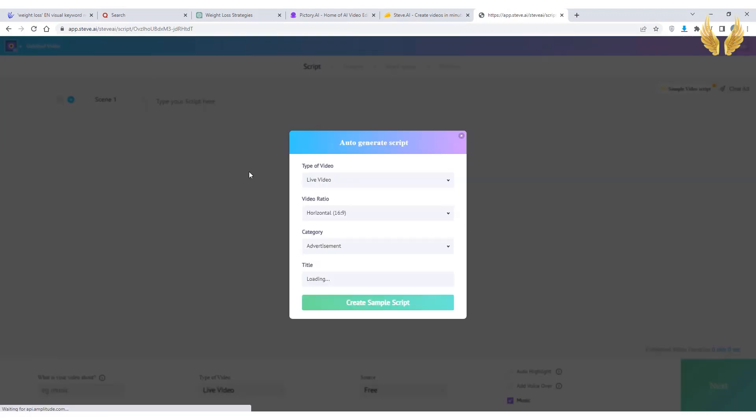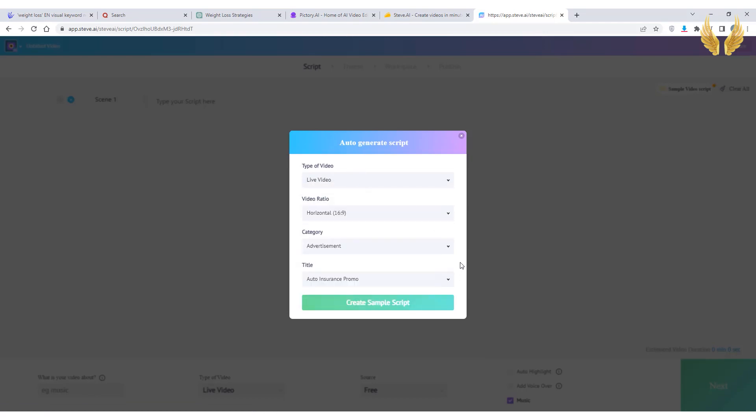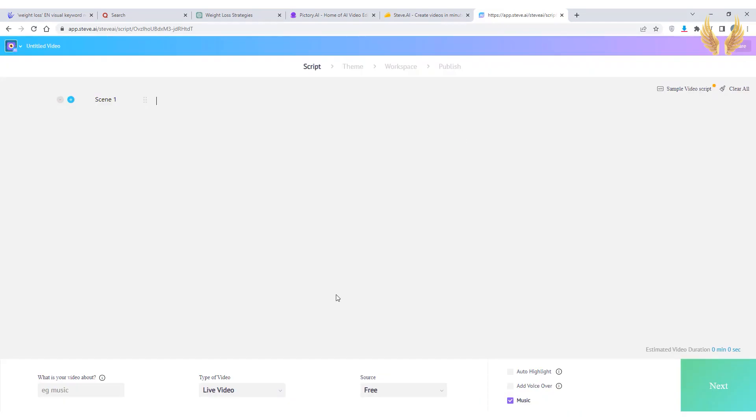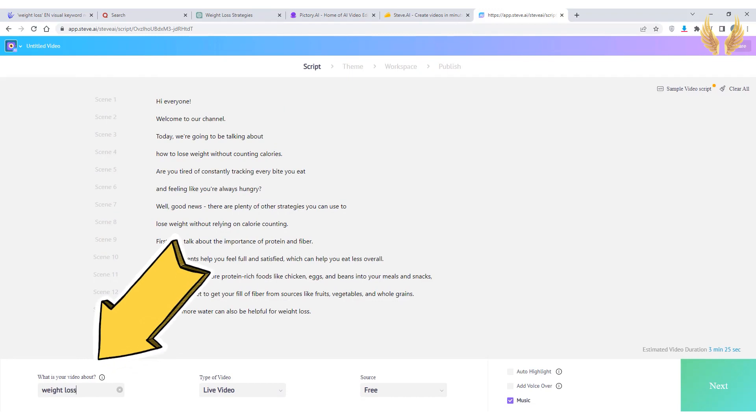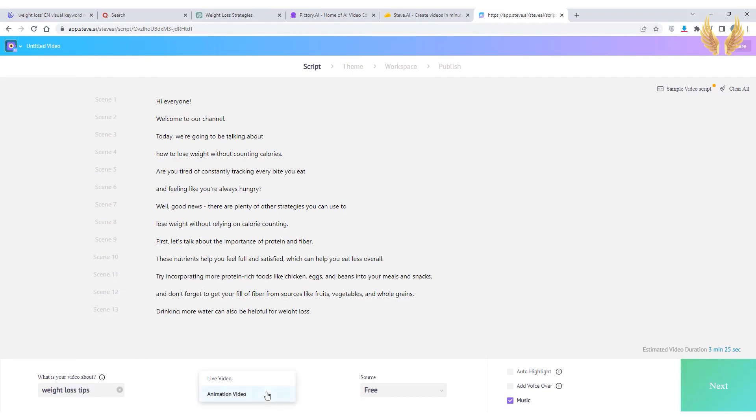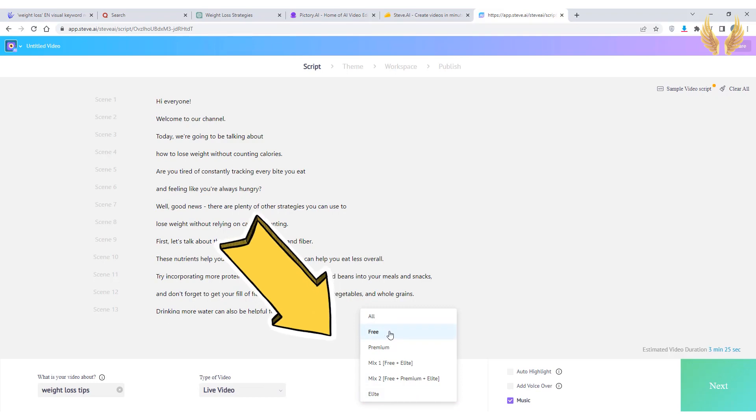You can choose script templates, the size of the video and other stuff that we're not talking about today. So for now close the window and paste your script, write something that best describes your video. Make sure to choose free sources to avoid using premium stuff that you're going to pay for.